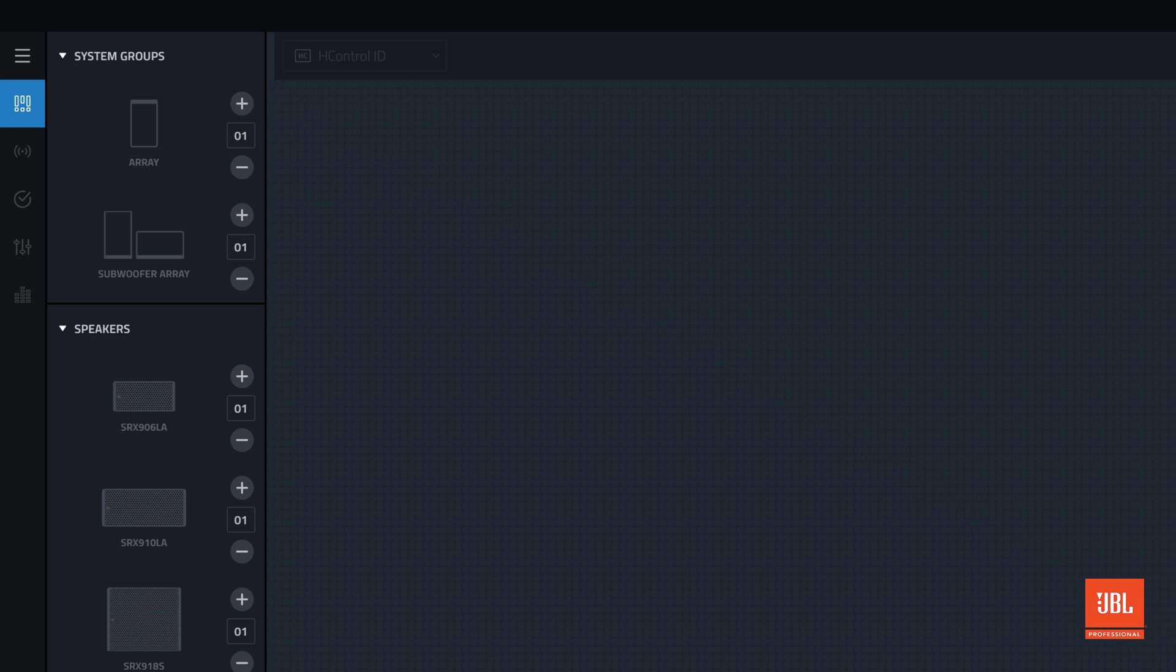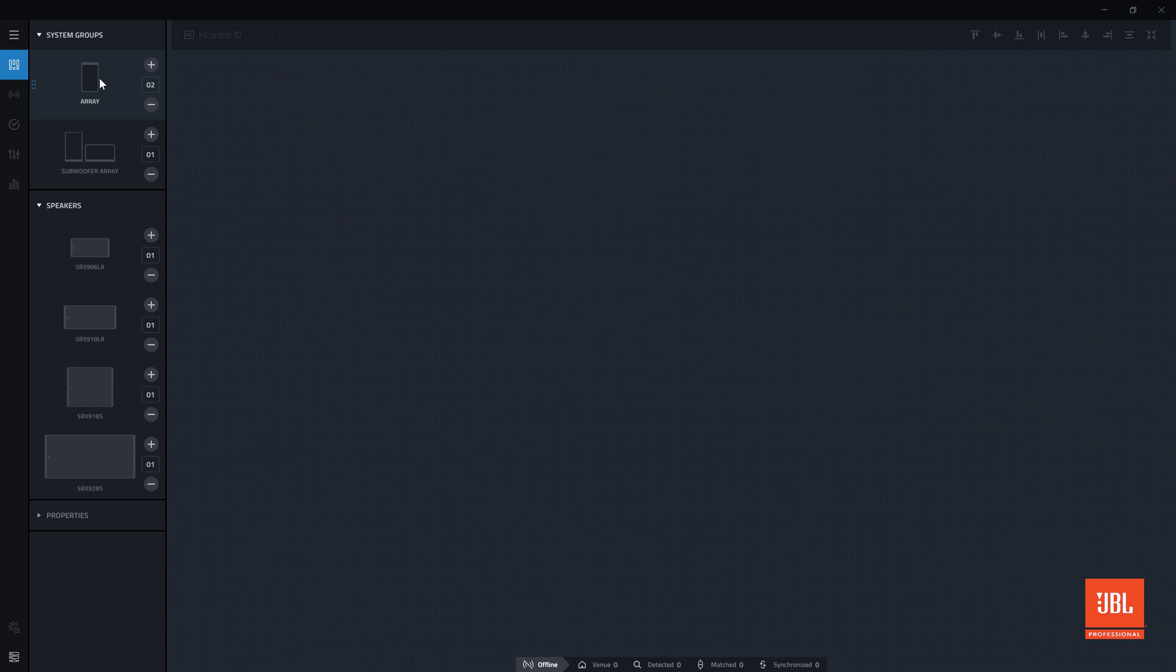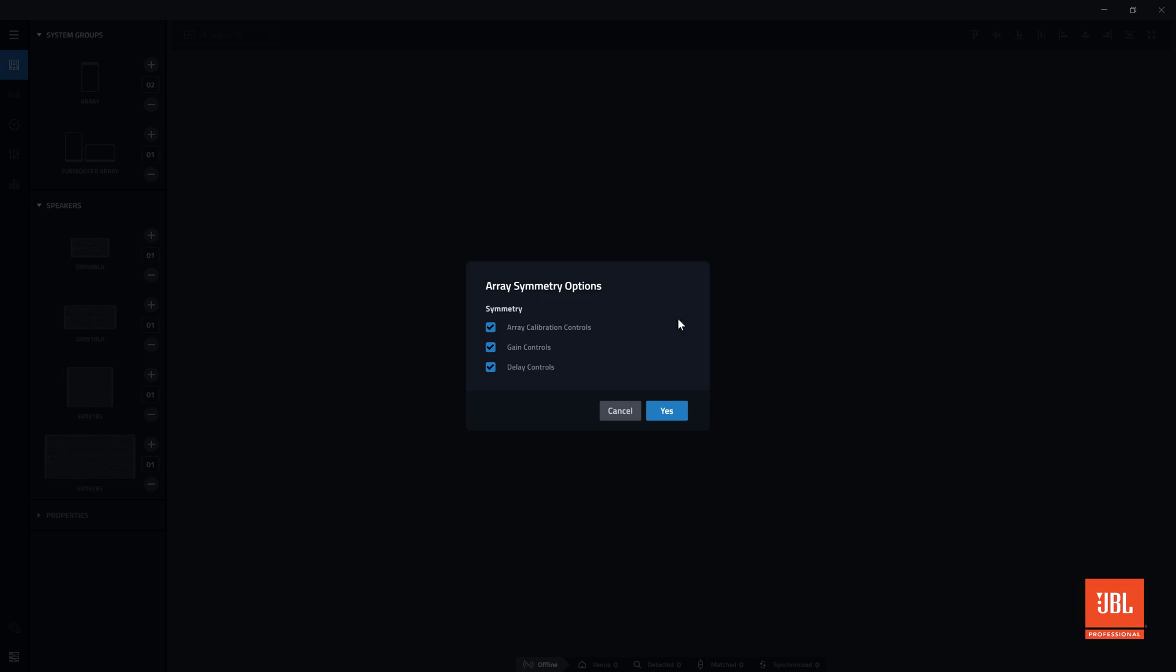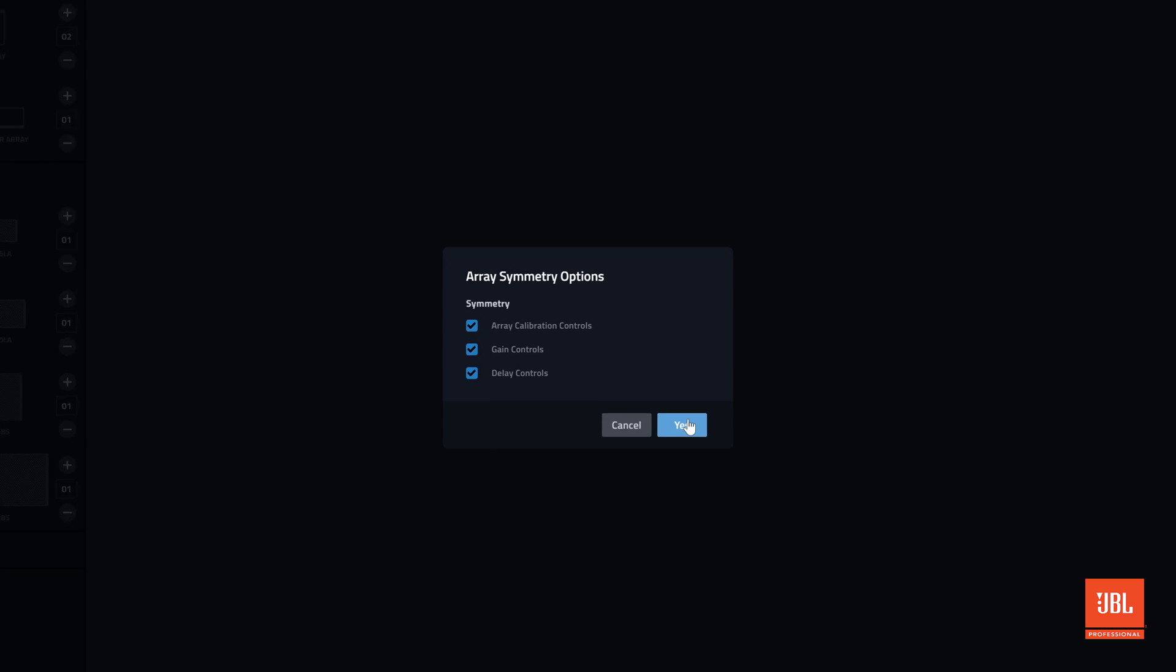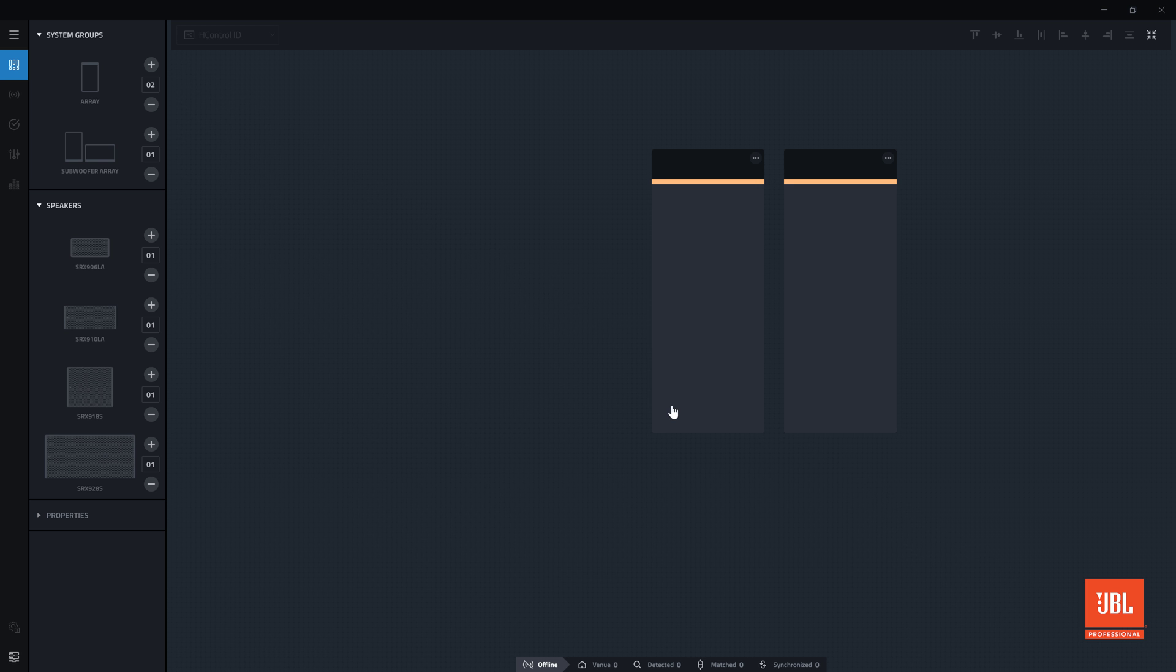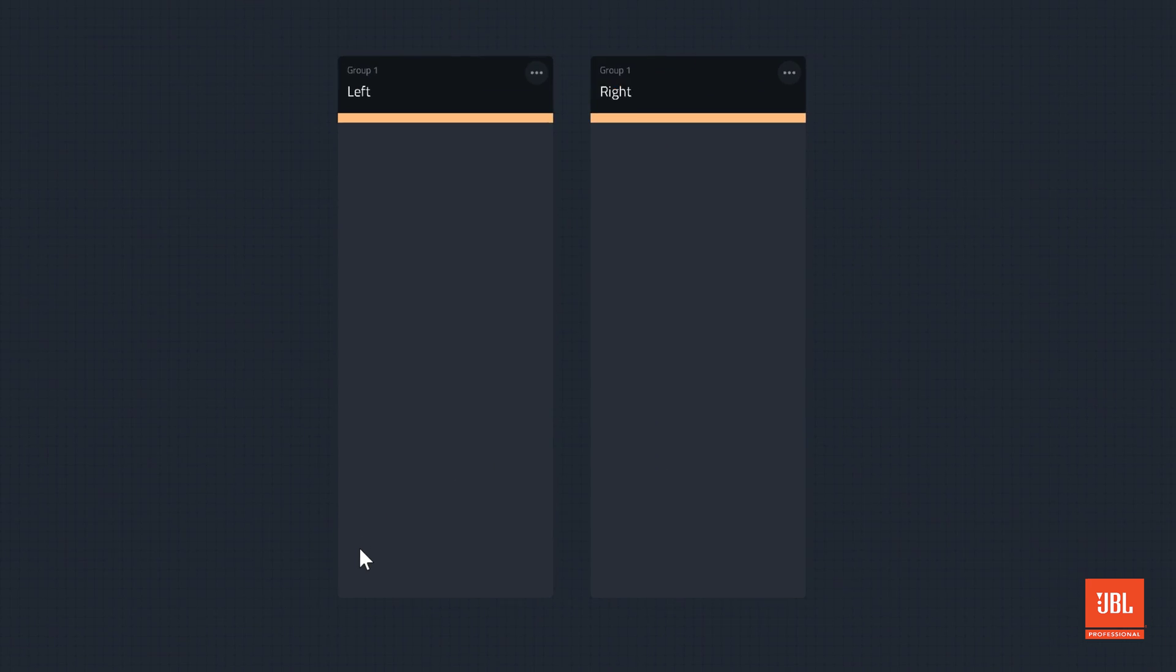In this example there will be two main arrays, a left and a right. Under system groups, array quantity is set to 2 and dragged into the workspace. After adding a new system group to the workspace, the software will prompt you to specify the array symmetry options. Parameters that are checked will be linked across all arrays in the new group. These controls will default to all checked, but they can be changed later. Clicking yes will populate the workspace with a group of two empty arrays.